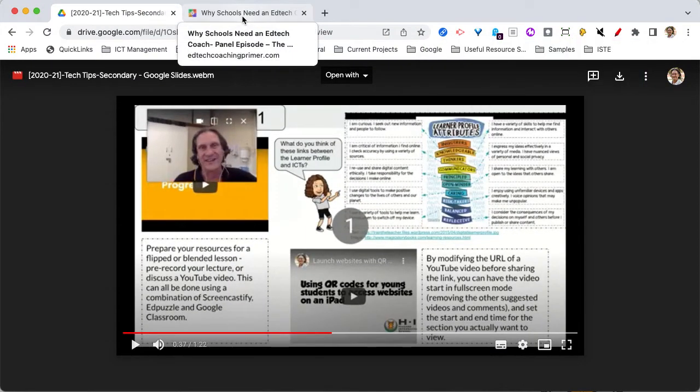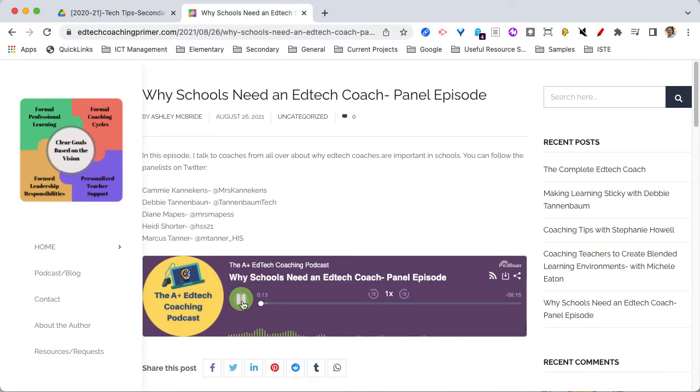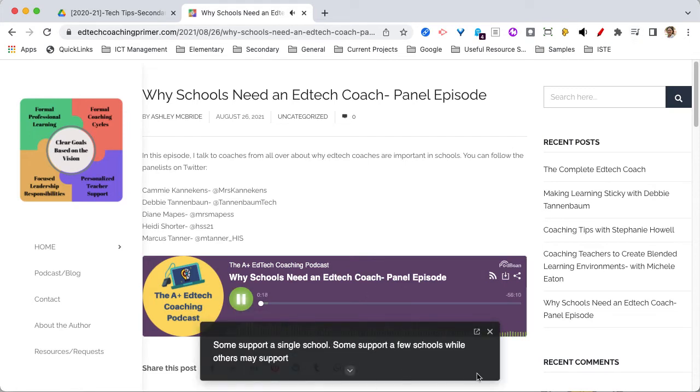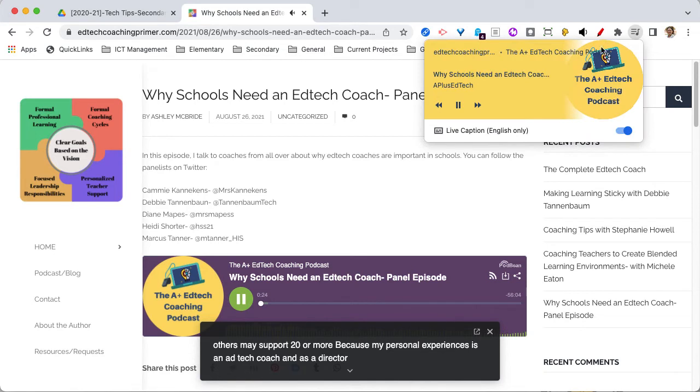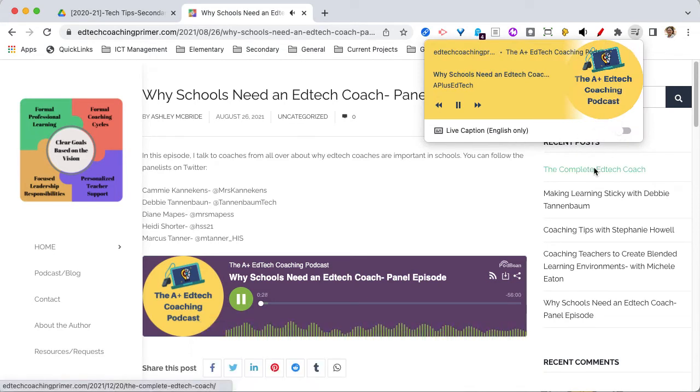And to show you that it works on a page that has audio, here's a podcast that I've found. Go ahead and play that and we'll turn on. There we go. And there's your closed captioning down the bottom. Again, you can either just hit the cross there to turn it off or you can come up and turn it off from your audio controls like that.